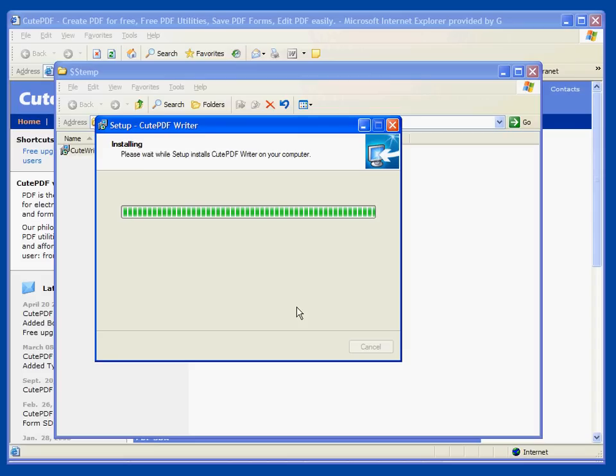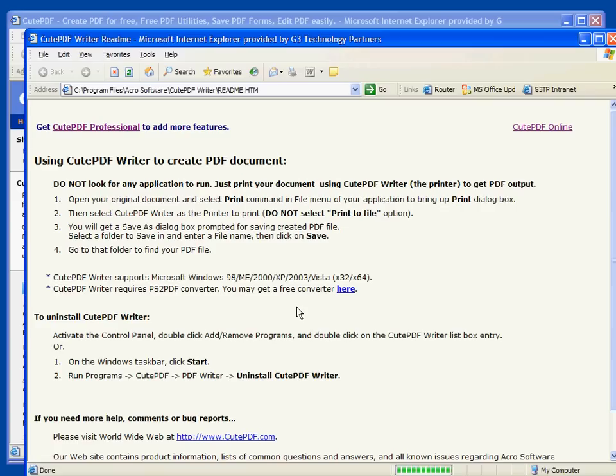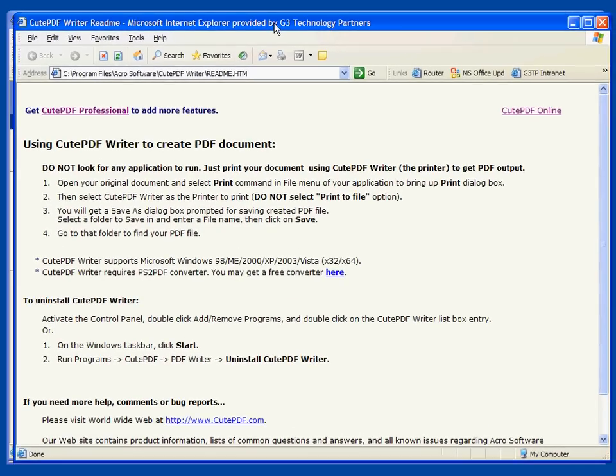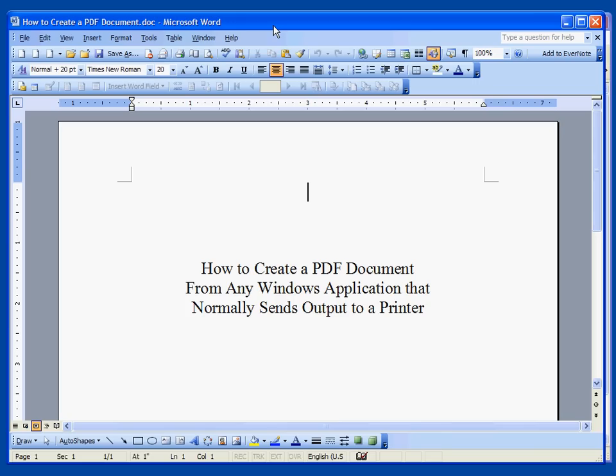I'm going to go ahead and there's the HTML page but I'm going to go ahead and just show you what to do. Let's go back to the original Word document I had up. Here it is.